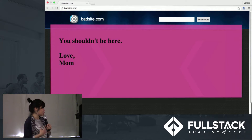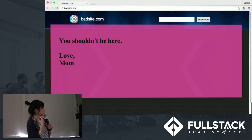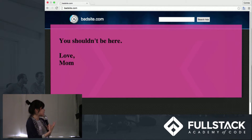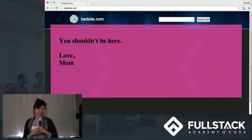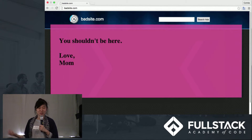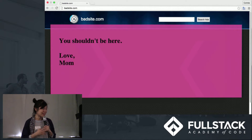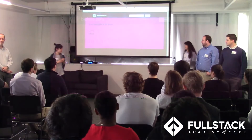Parents can also leave notes for their kids on sites they shouldn't be on. For instance, if I go to a figurative badsite.com, they'll see 'you shouldn't be here, love mom.' So we hope to bring an element of delight and surprise to your daily web browsing. Karen will now walk through a full demo.